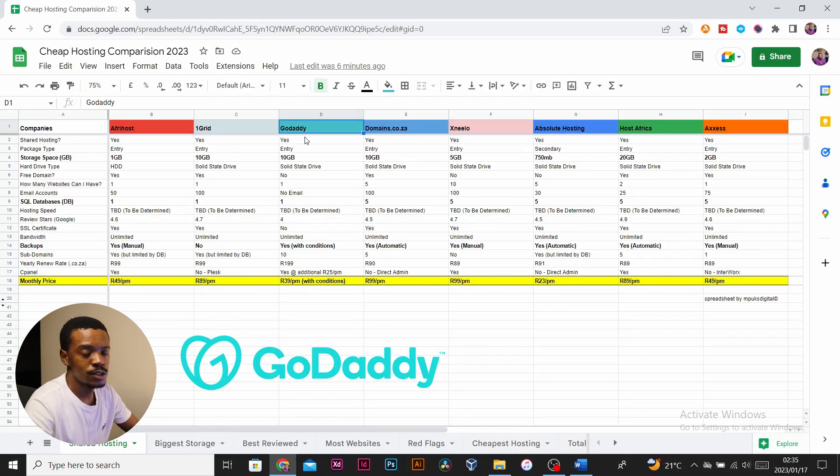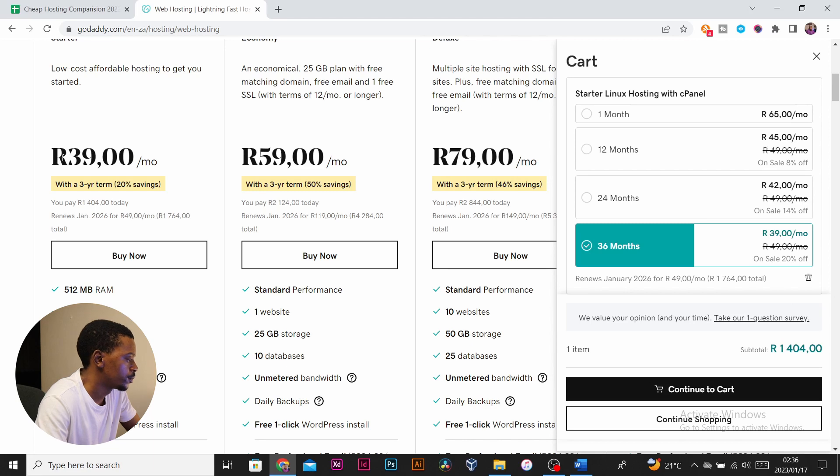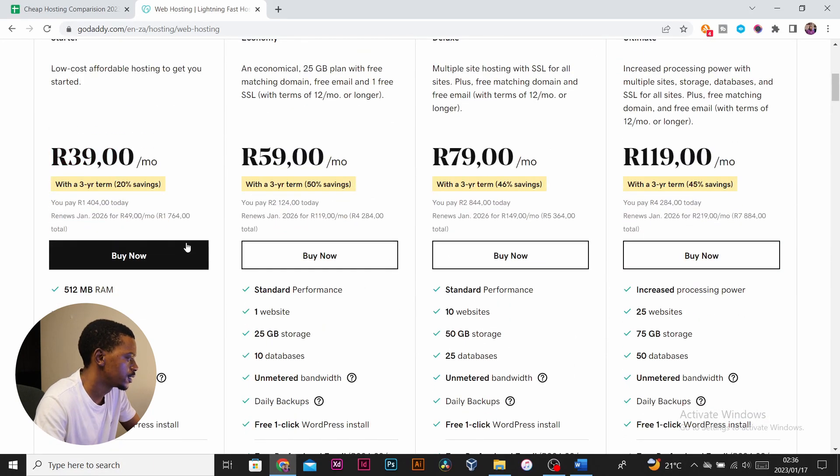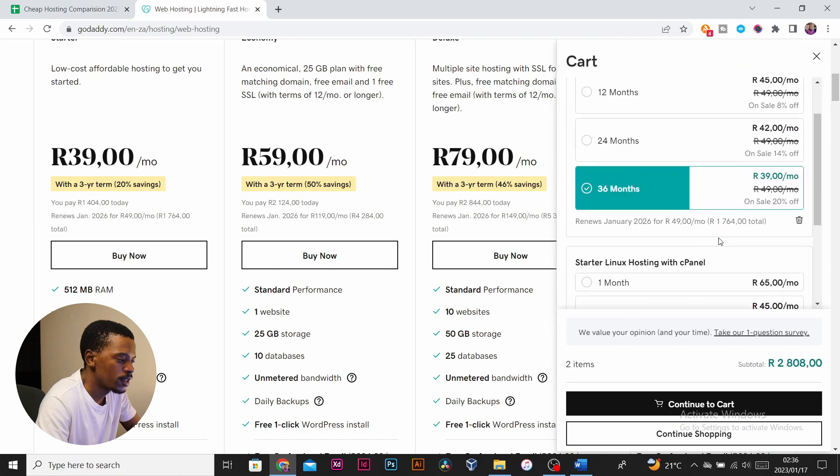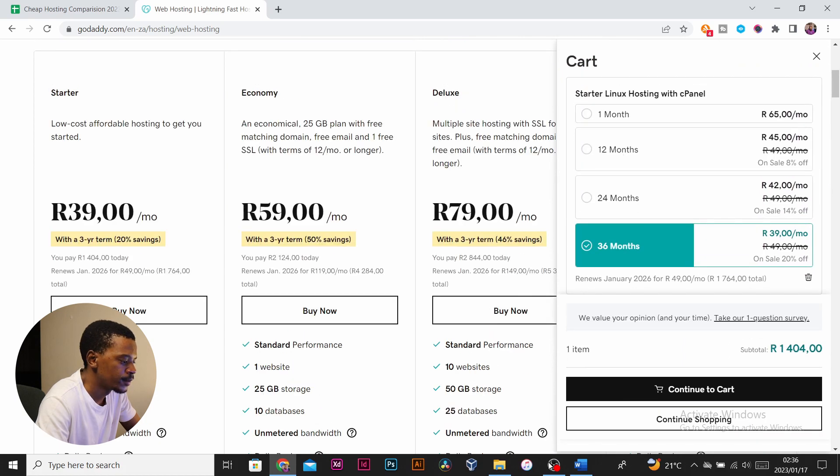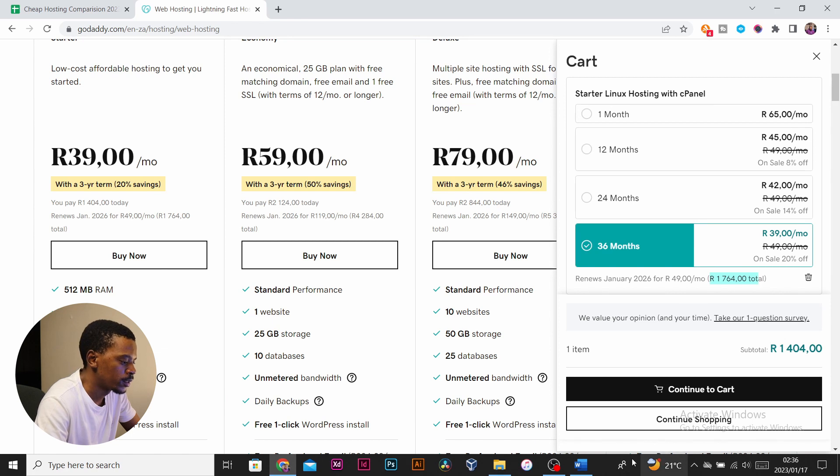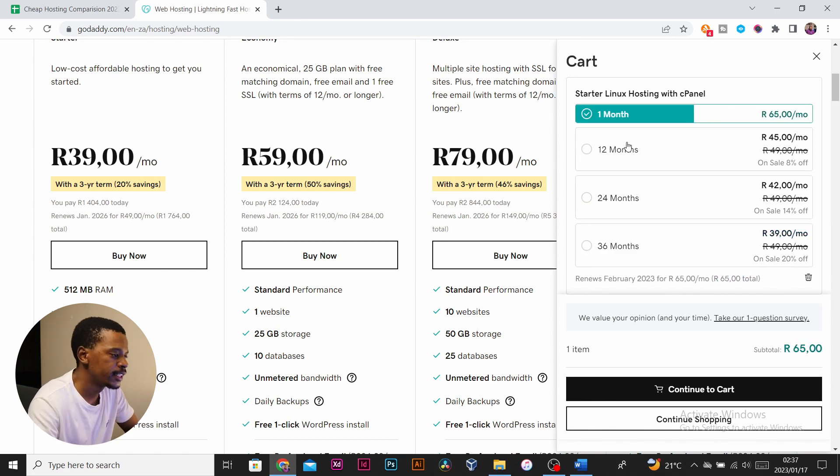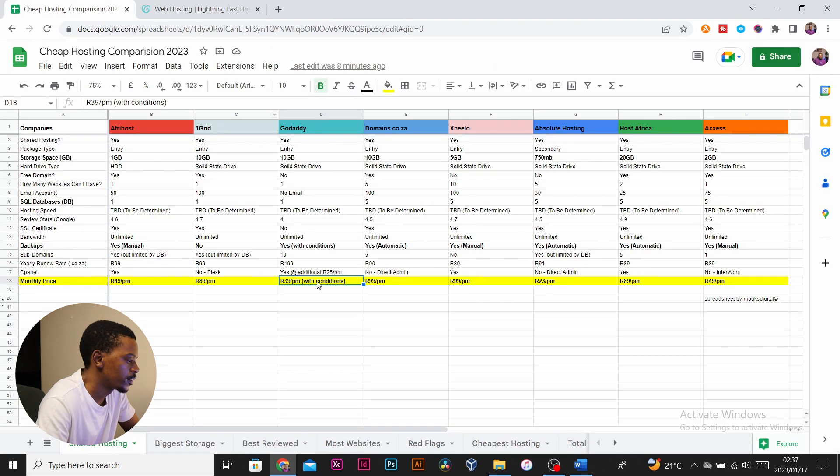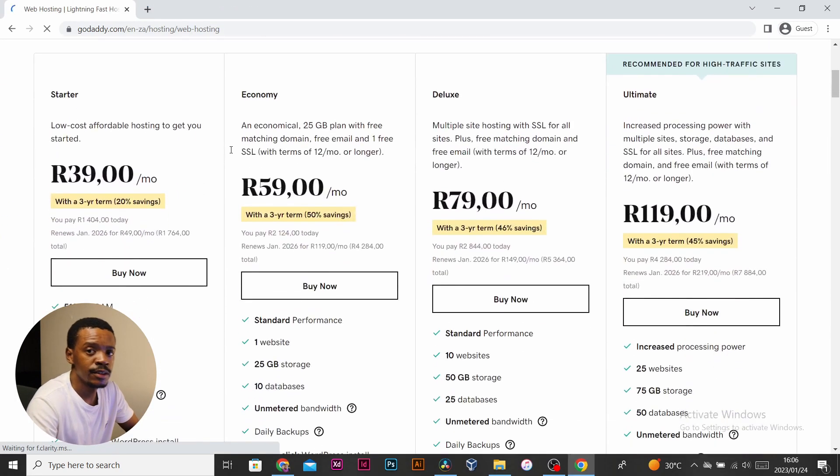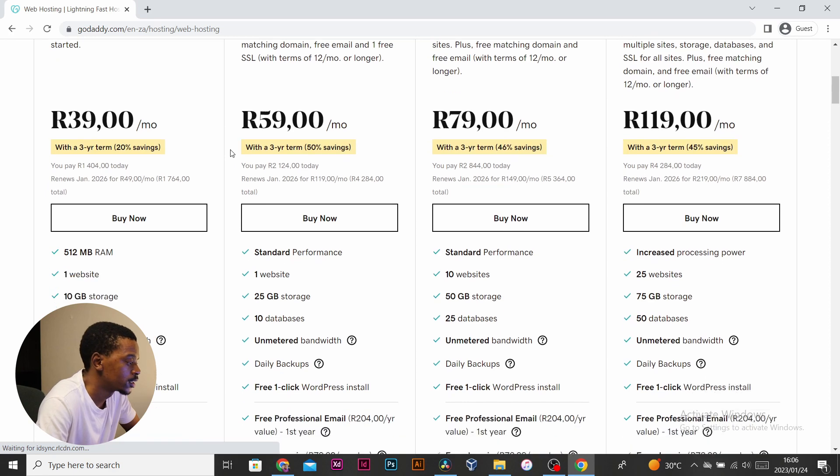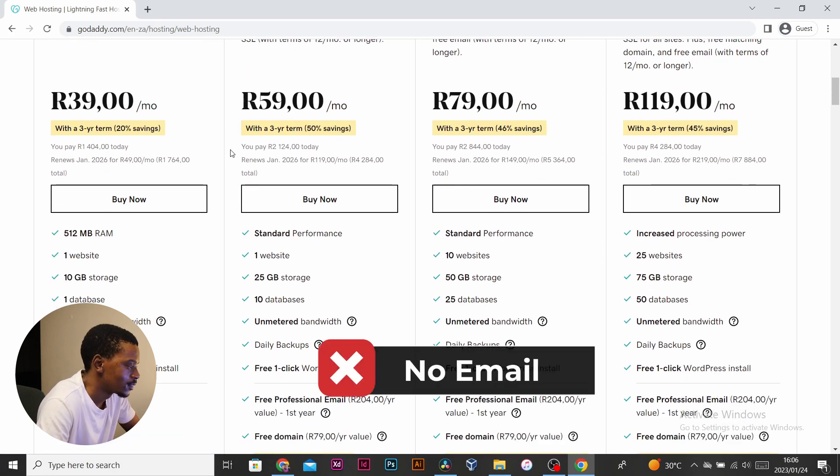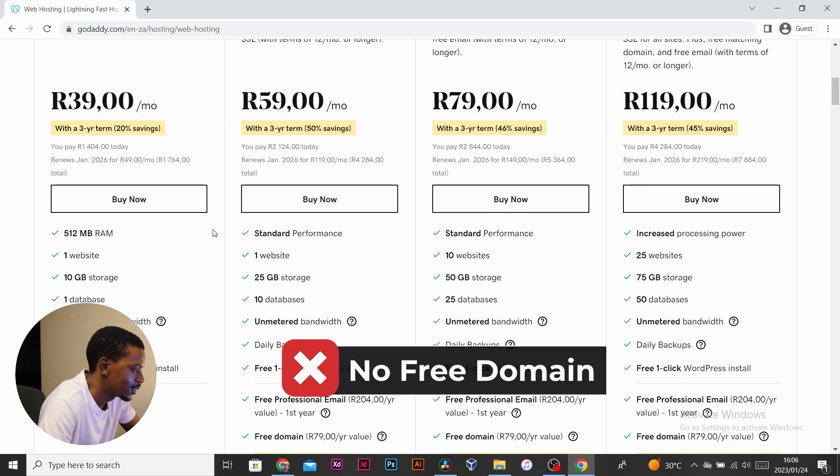All right, GoDaddy just has issues. I would not recommend them. The prices displayed here are not the real prices. When you try signing up for this 39 rand per month package, basically it offers it at a three-year term and plus you have to pay for all this amount upfront at once. If you just choose a monthly package for one month, it jumps up to 65 rand a month. So it's not really 39 rand, which is very crazy for a package that doesn't have much—it doesn't have email, it doesn't come with a free domain, it doesn't come with free SSL. Reject GoDaddy. GoDaddy is just reject.